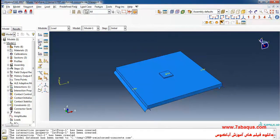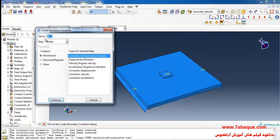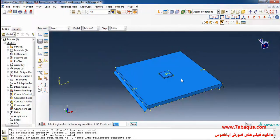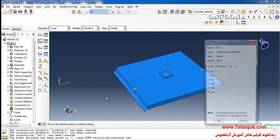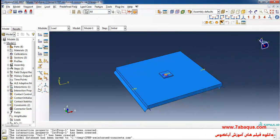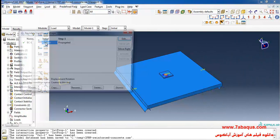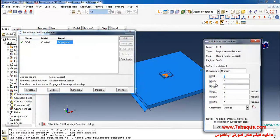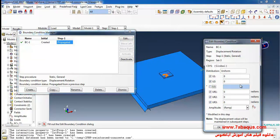Create boundary condition from here, select displacement rotation, continue. I will select this reference point, this reference point, done. Close all boundary conditions of displacement for it. I click on boundary condition manager, edit, tick off U3 option. In this manner this part would be allowed to move directed towards z axis.